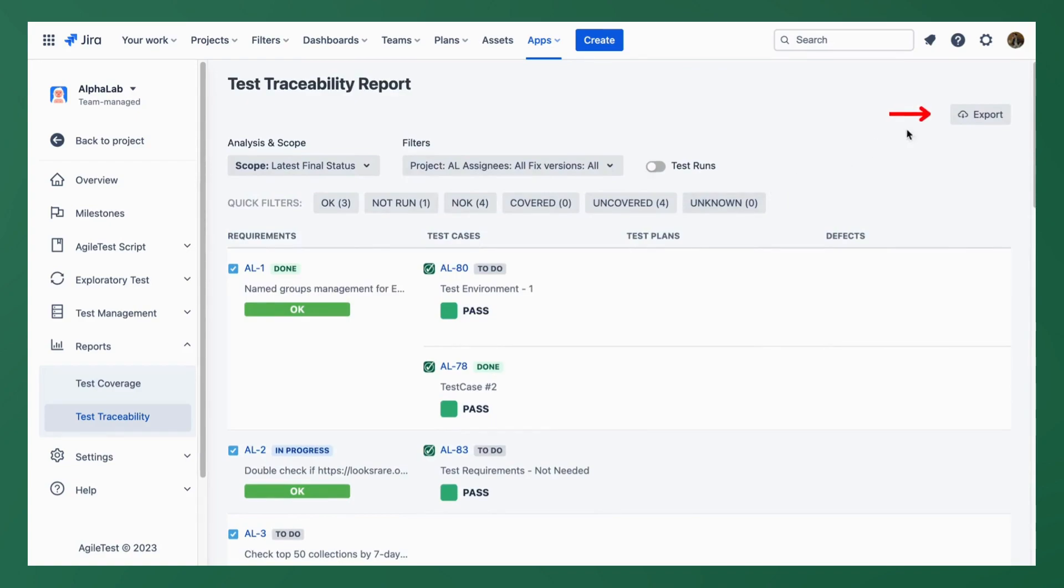And don't forget you can export these reports as PDF or Excel files for external usage as well.